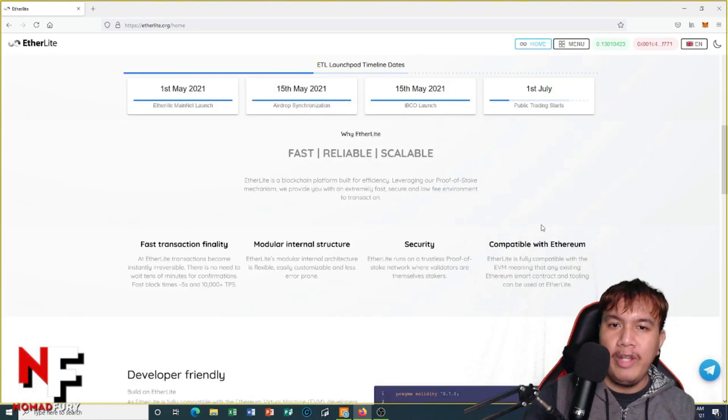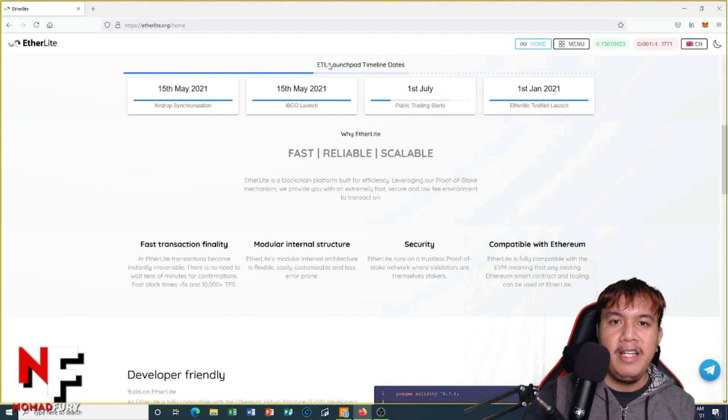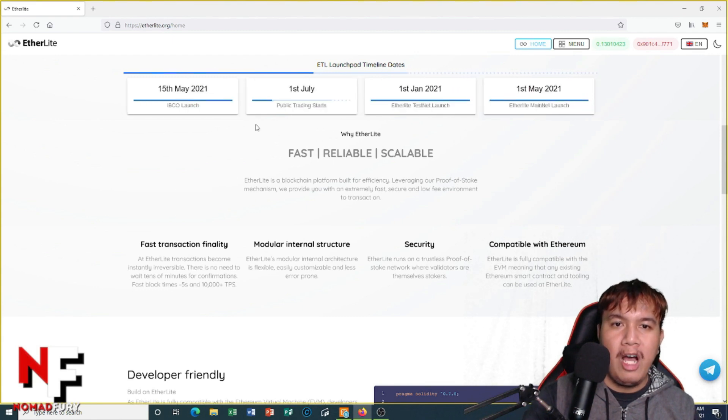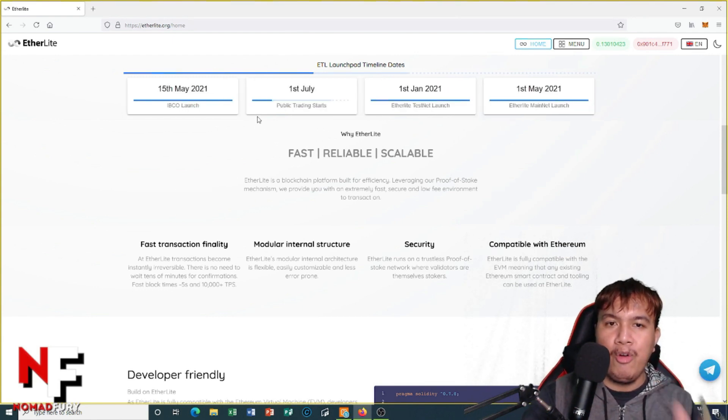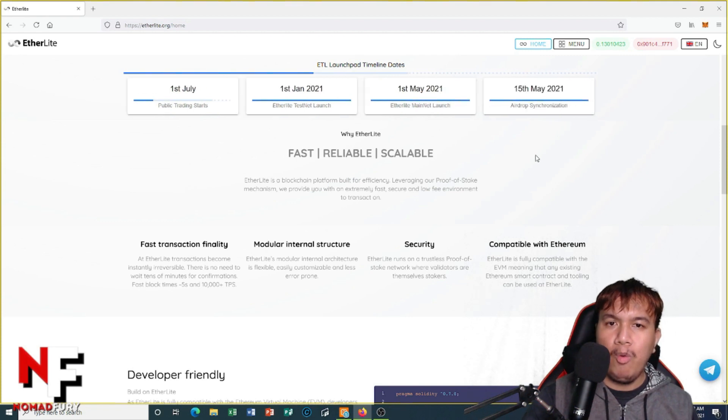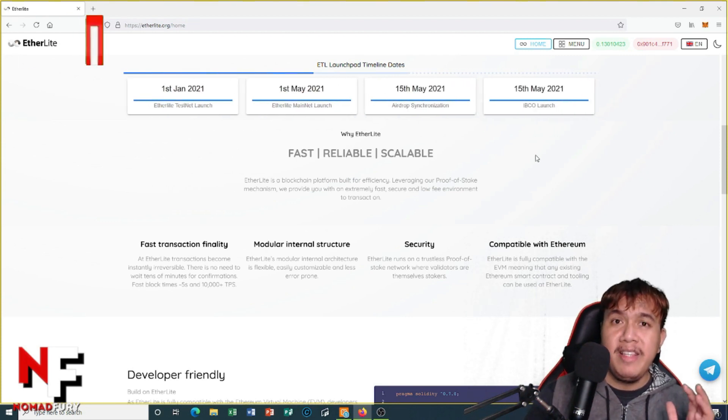Before showing you how to buy some xETL with Binance Smart Chain, let's scroll down. Right here you can see the ETL launchpad timeline dates. Right now we are in the IBCO launch and expecting the first of July the public trading will begin.